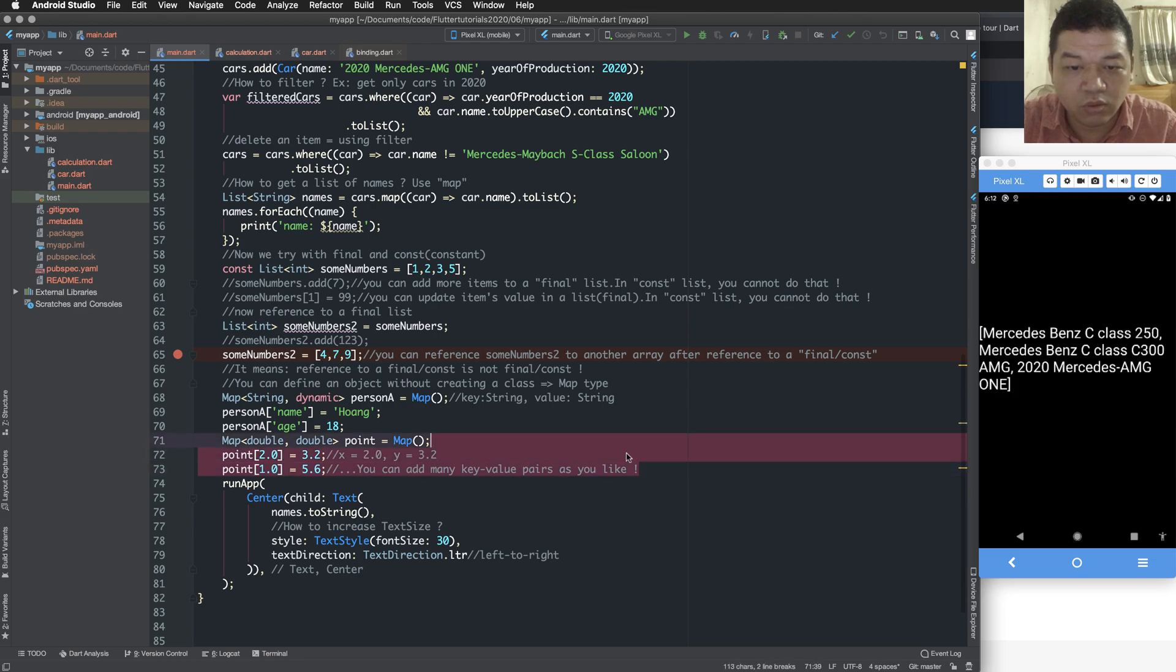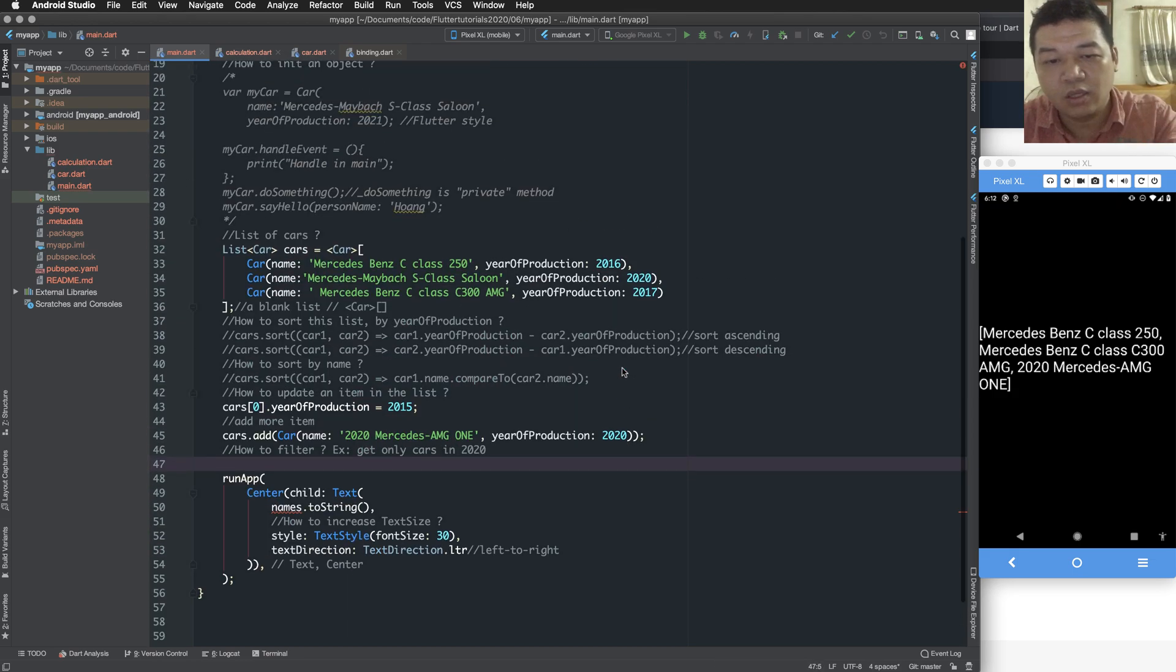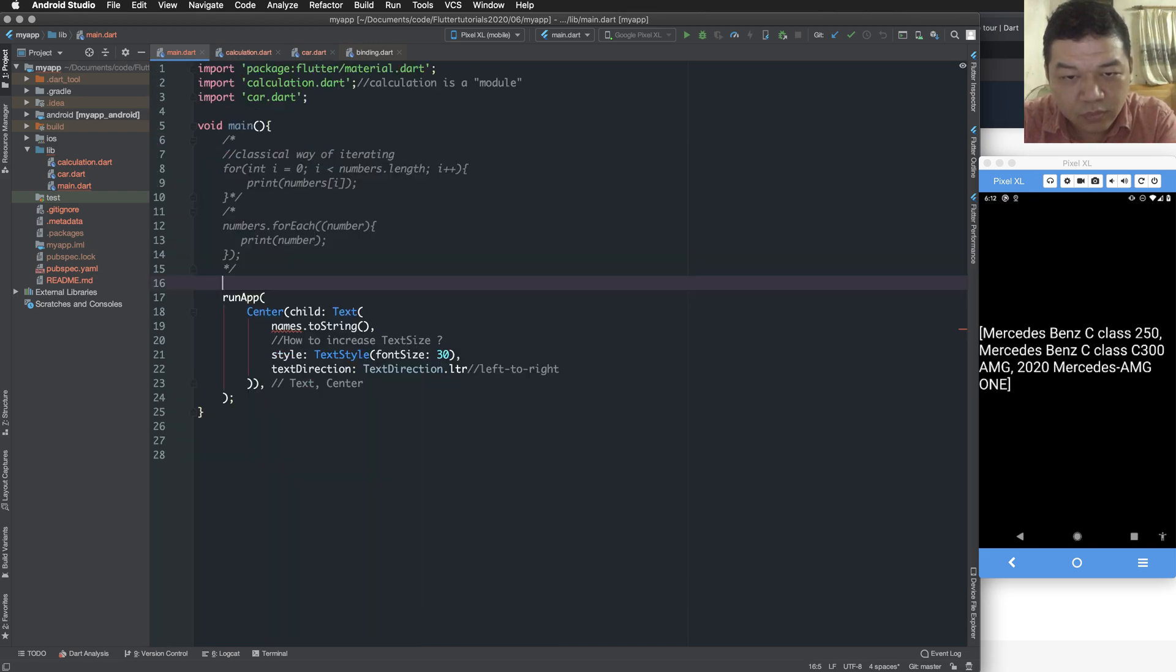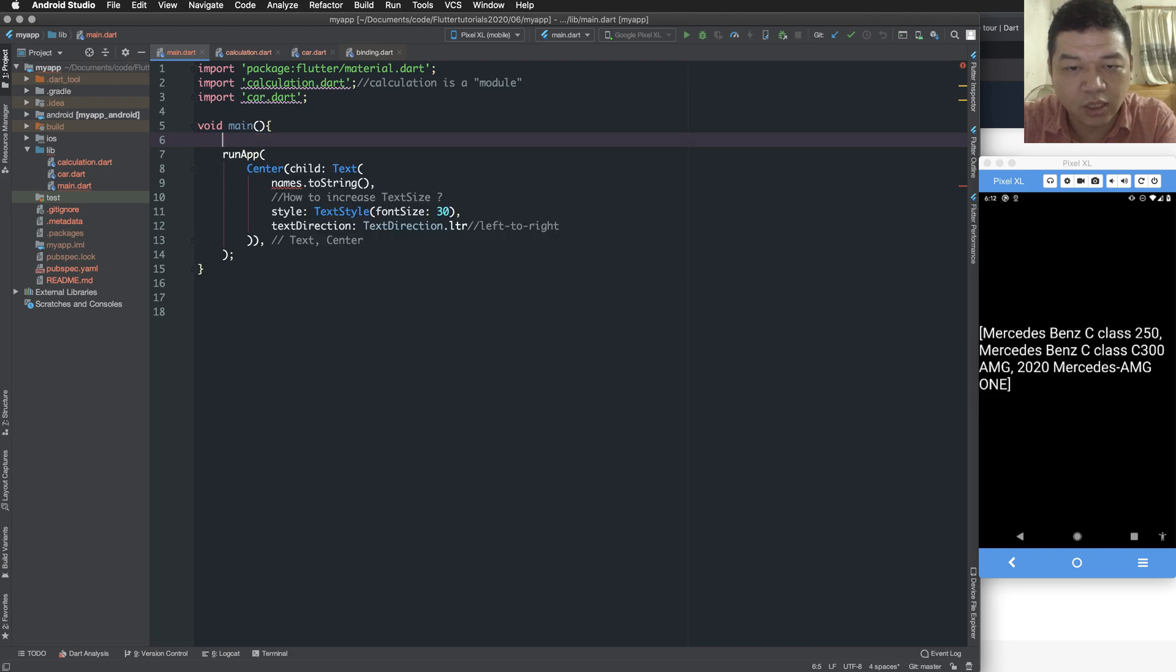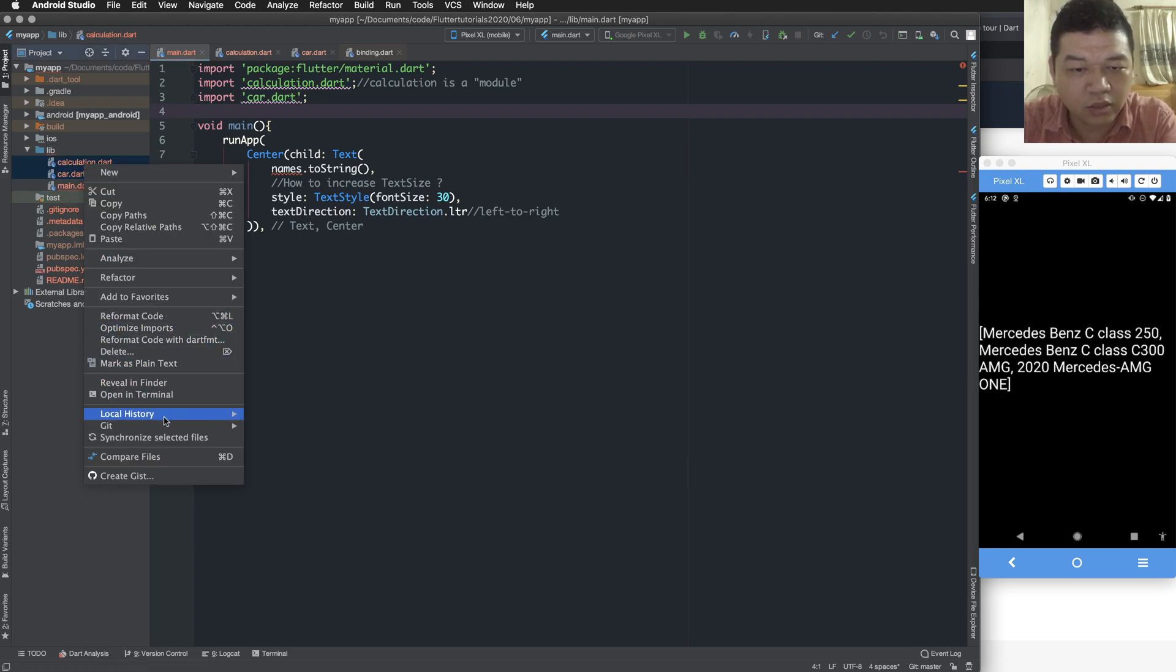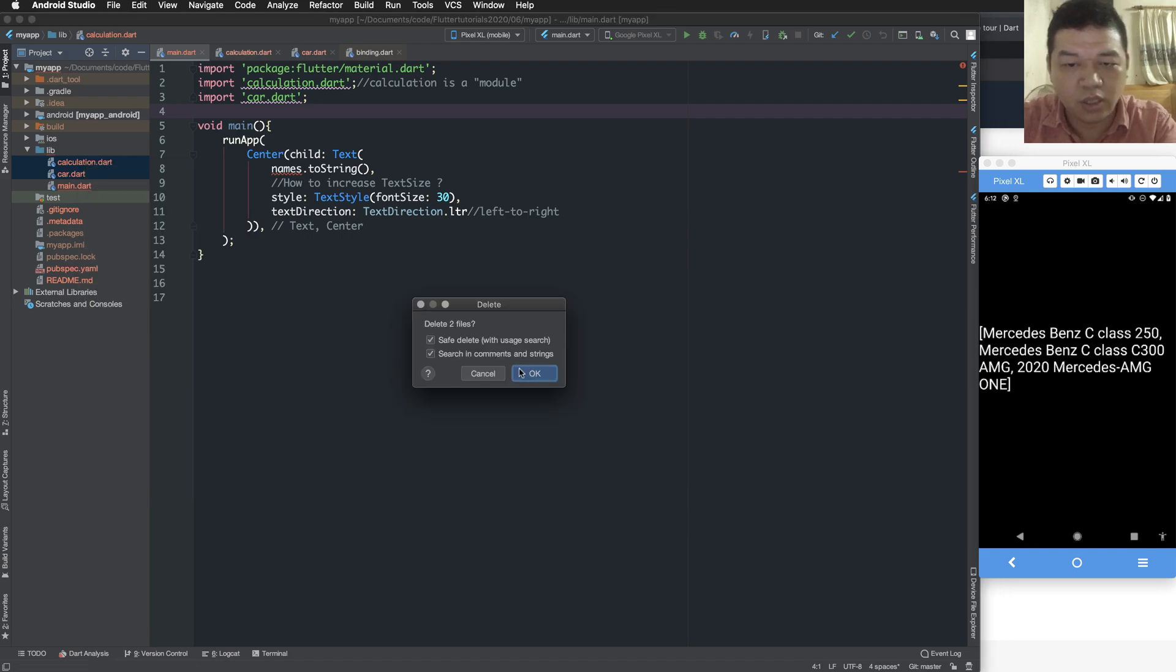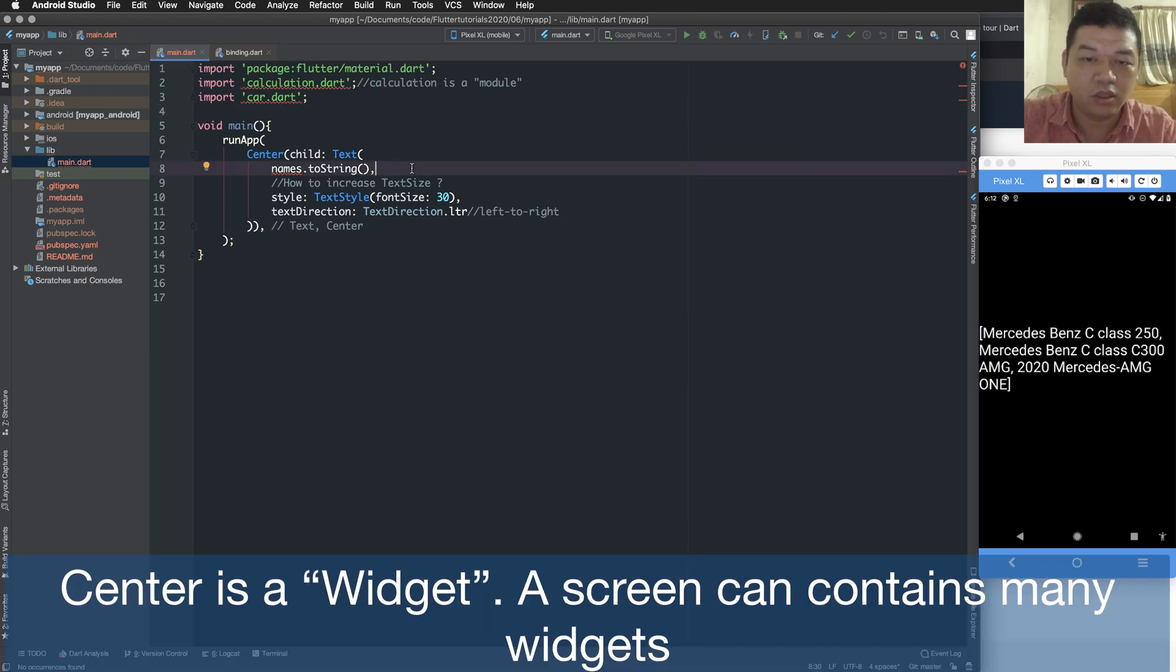So in this lesson we continue with the previous lesson and remove some unnecessary code lines. We only have the main function and the run app function. We remove card and calculation, not necessary. We can delete.